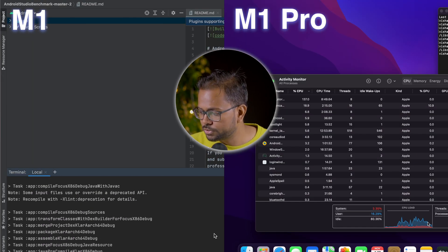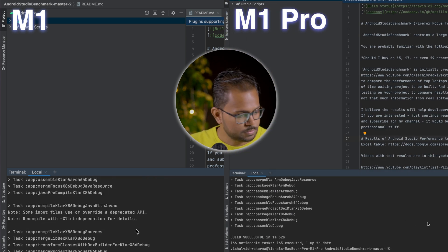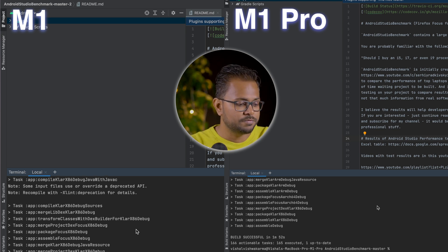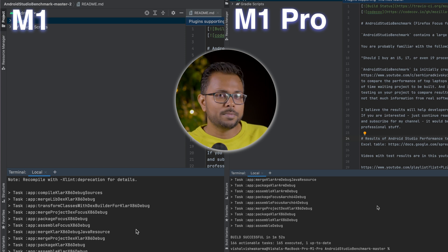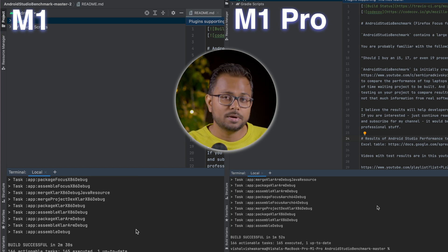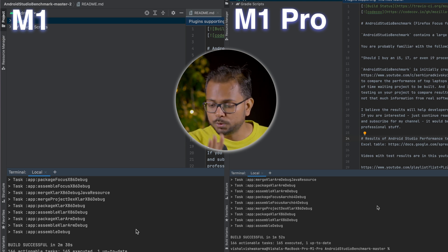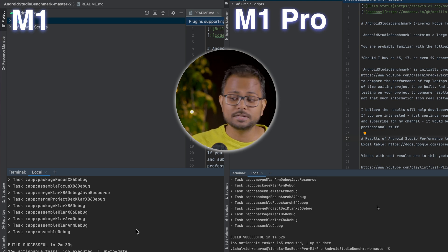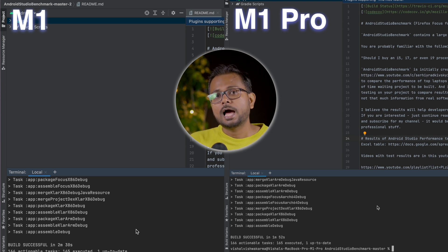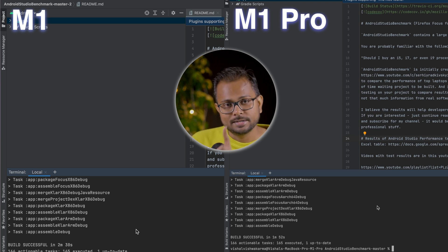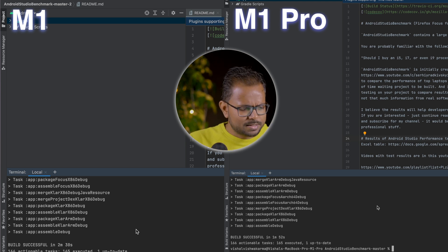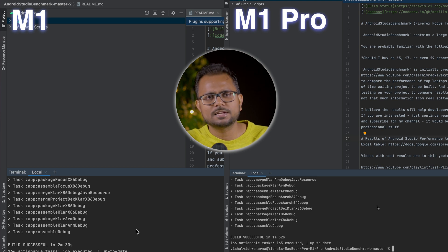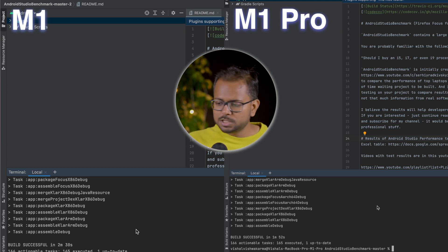The build is done — 1 minute 52 seconds on the M1 Pro! That's down from 4 minutes 38 seconds with the Intel JDK — a massive improvement. The M1 Air is also done: 2 minutes 30 seconds, down from 5 minutes 26 seconds. So roughly a 20–30% difference between the two machines, with both showing huge gains from switching to the Apple Silicon JDK.